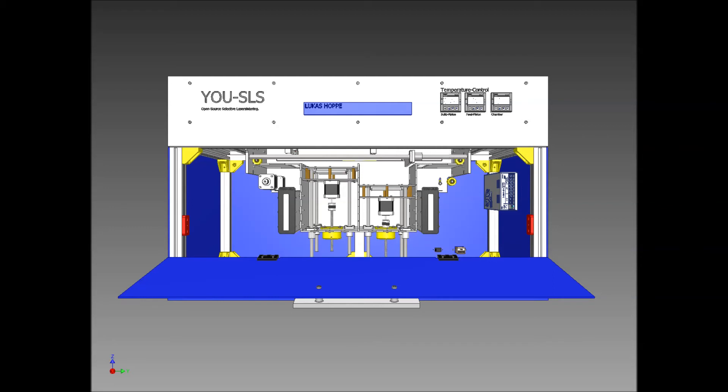Selective laser sintering works by scanning a laser beam over the surface of a thin layer of powder. The powder particles fuse together where the laser beam hits. This way one cross-section of the model is created.